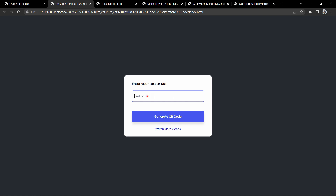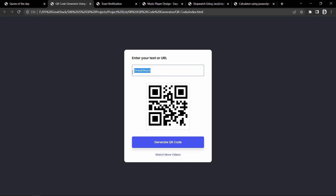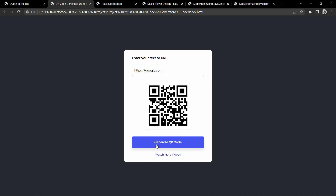Now let's move to the next project. This is the QR code generator. If I add any text or URL, it will display a QR code for it. For example, typing my channel name and clicking generate QR code displays a QR code for that text. We can also enter a URL like google.com and it will generate a QR code that opens that URL when scanned. This project is built using JavaScript.